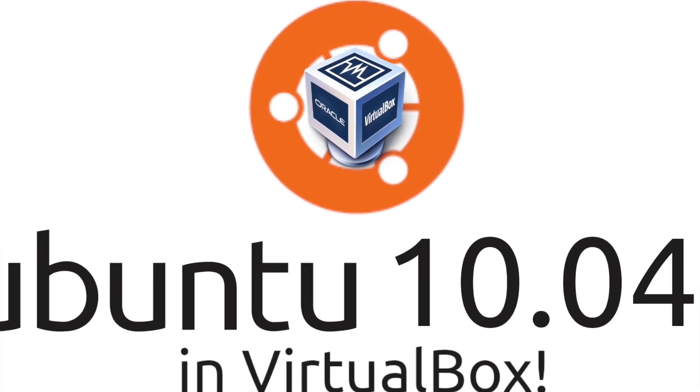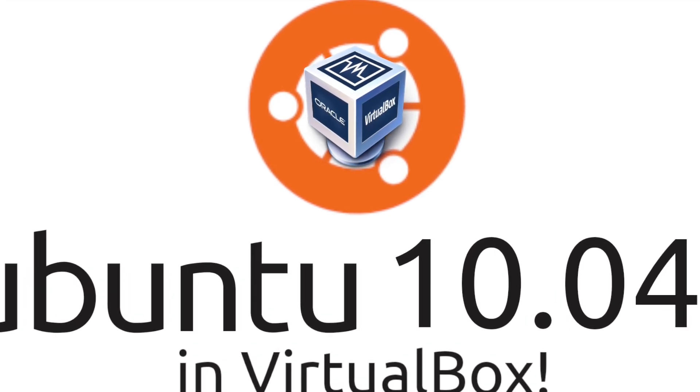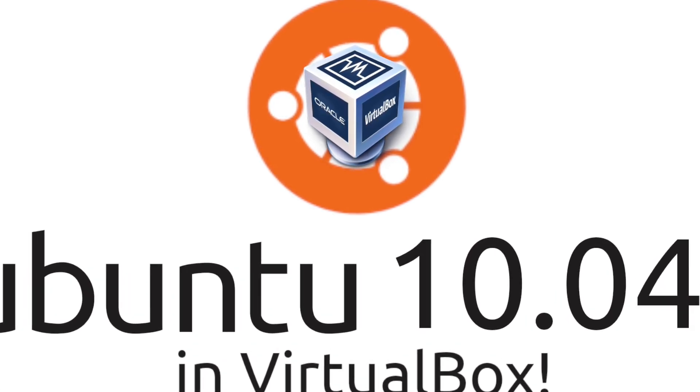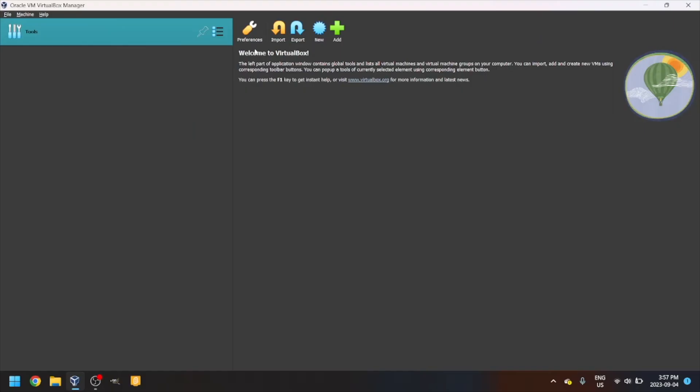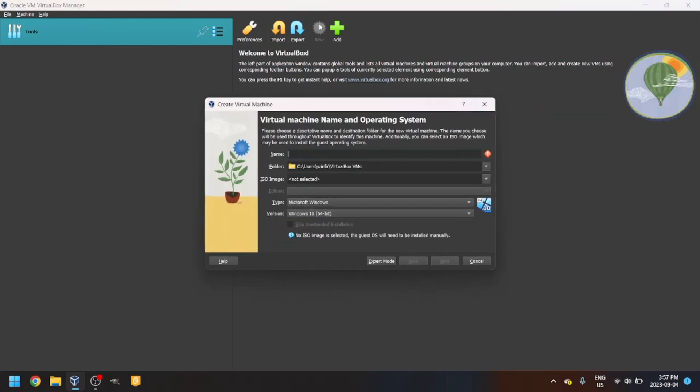First, download VirtualBox. Link in description. Click on the blue button that says New or press Control-N, Command-N on Mac. Give your VM a name.